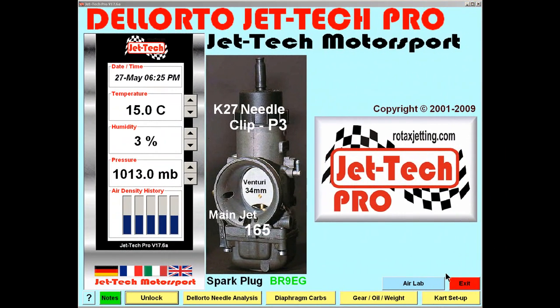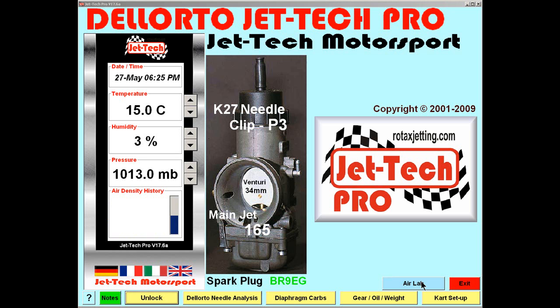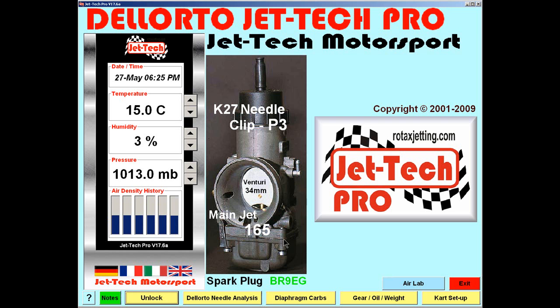Welcome to the latest video in the Jettec Motorsport series. This video has been produced to preview the features of AirLab, the latest innovation from Jettec Motorsport. It is included with Jettec Pro and can be accessed either from the Dell Auto screen,